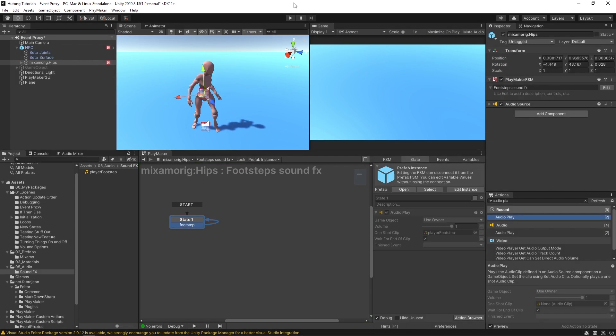So go back to our scene and hit play. This makes sending animation events way more flexible because now I can send an event.